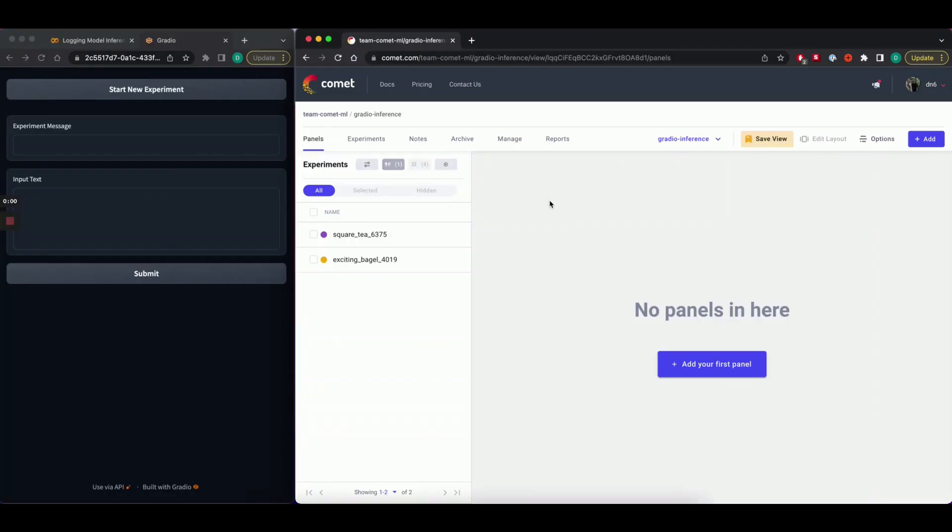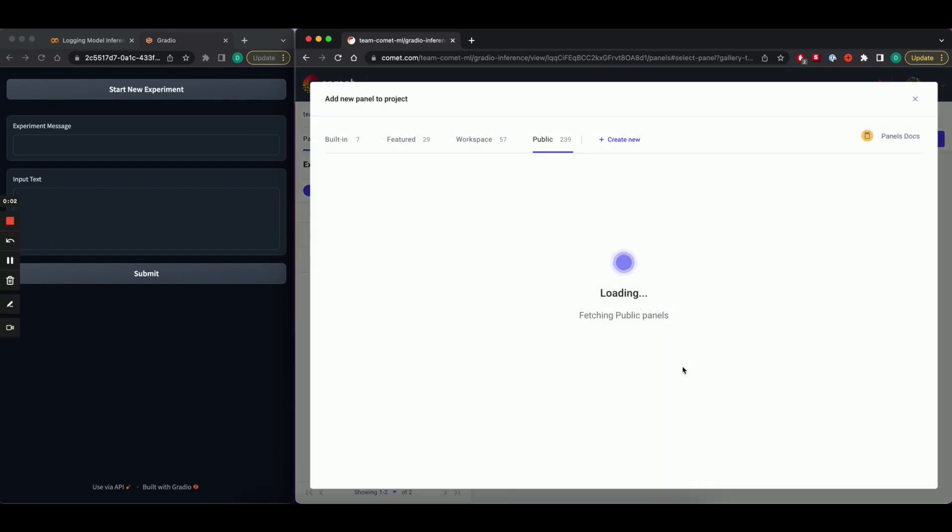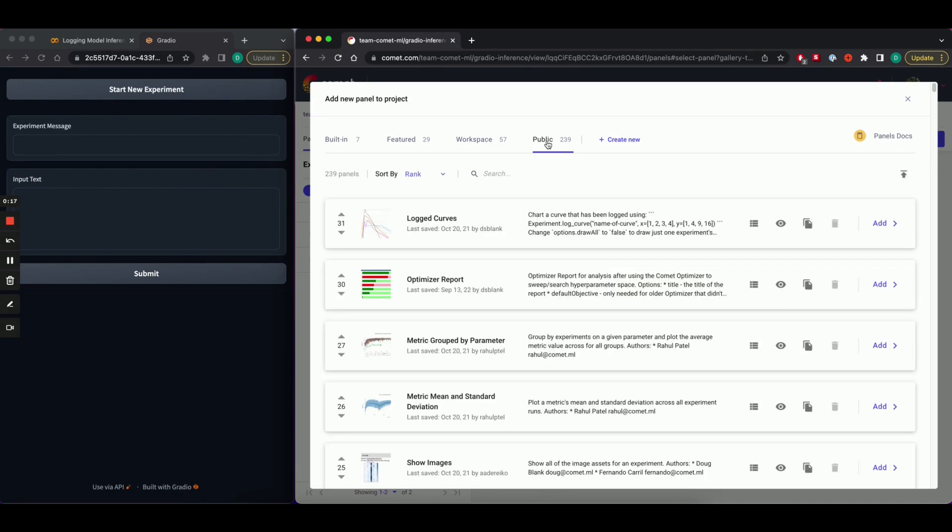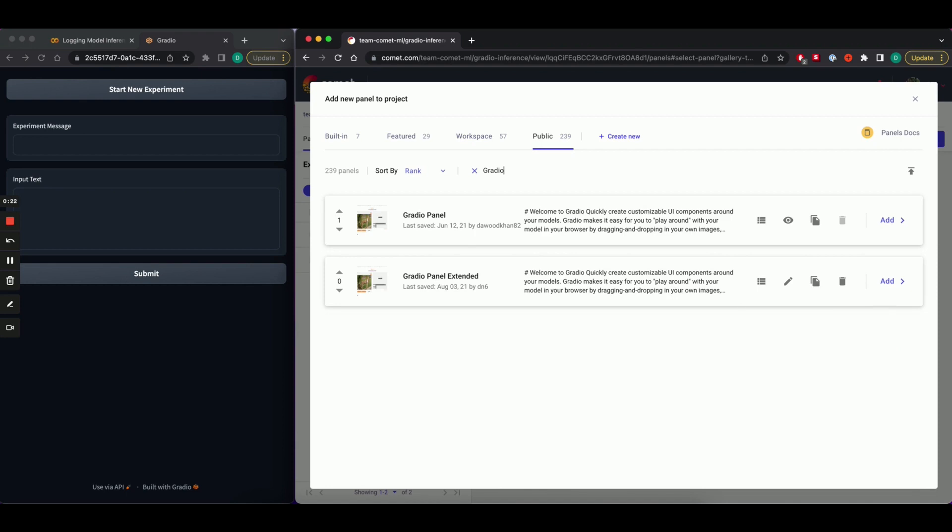So here I have my Comet project. I'm going to add in a Gradio panel from the public panel section. Head over to the public panel section, type in Gradio and add the Gradio panel extended to your project.